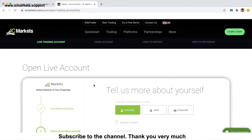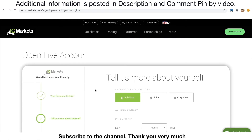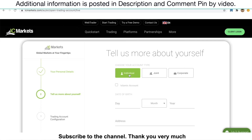In this step, just leave some information. Choose your account type and select Individual. IC Markets also offers Islamic accounts for clients who cannot earn and pay interest due to their religious belief. If you belong to this, check this box. Otherwise, uncheck it.